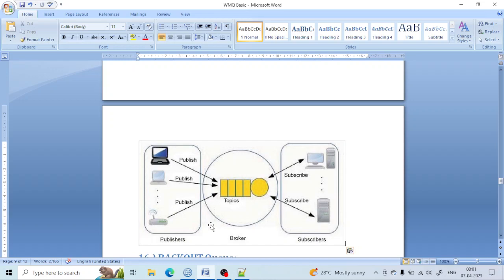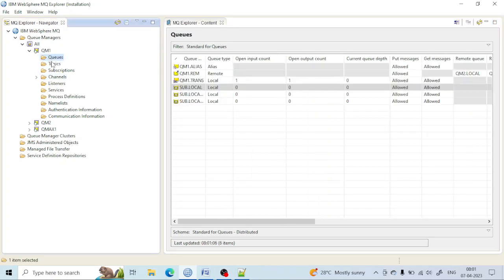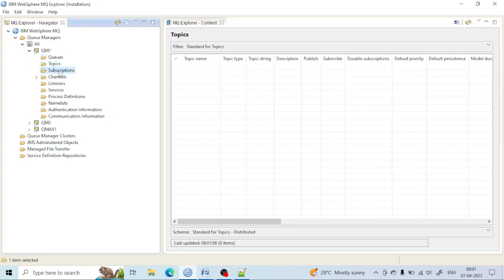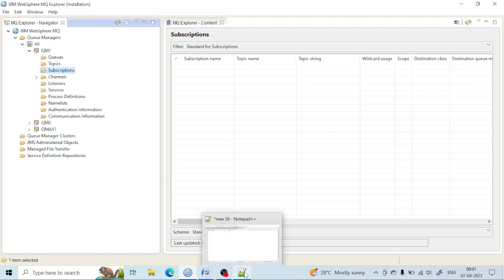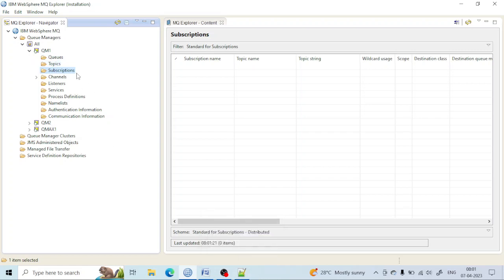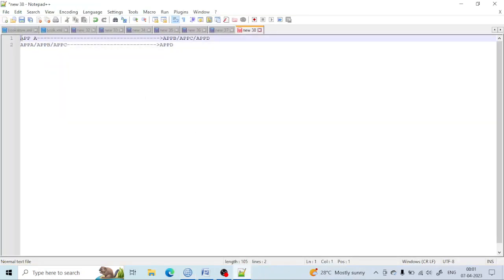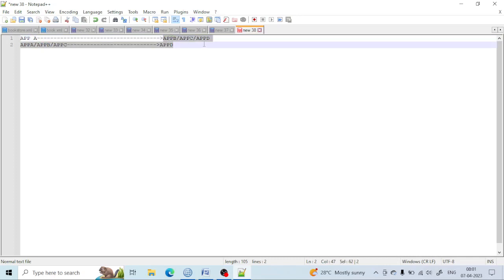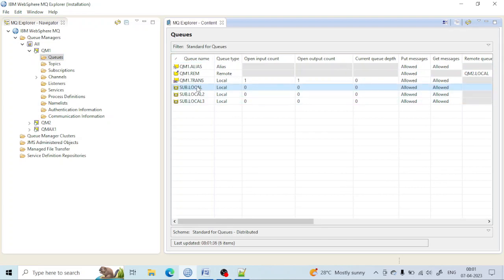Let us create and see how it is working in the MQ Explorer. If you go to the keys, here we can create the topic and the subscription. What I am going to do is create one topic where the application sends the information, and different subscriptions — I want to send a copy of the message to all three.